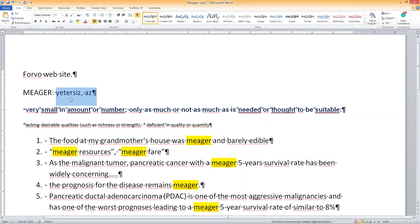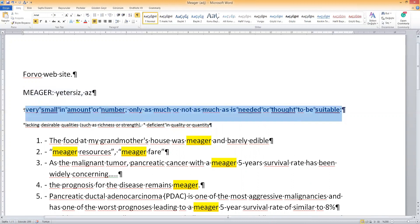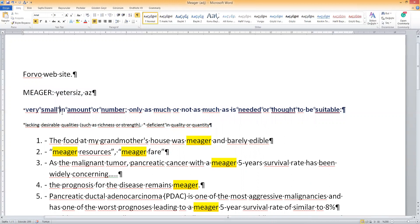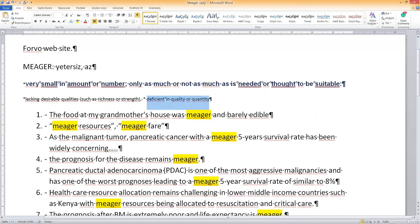So 'meager' — my native language is Turkish, so it means 'yetersiz.' It means very small in amount or number, only as much as — or not as much as — is needed or thought to be suitable. It's very small, it's not enough. The second meaning: lacking desirable qualities such as richness, strength — deficient in quality and quantity. So it means something doesn't have the necessary qualities or skills.